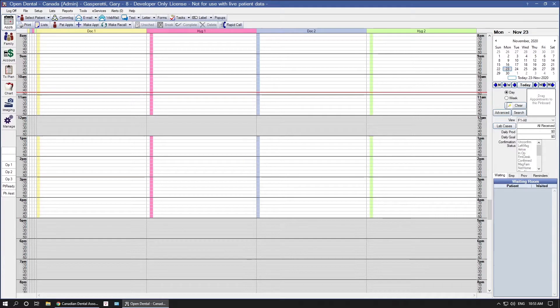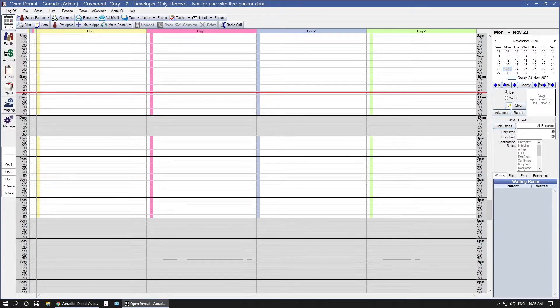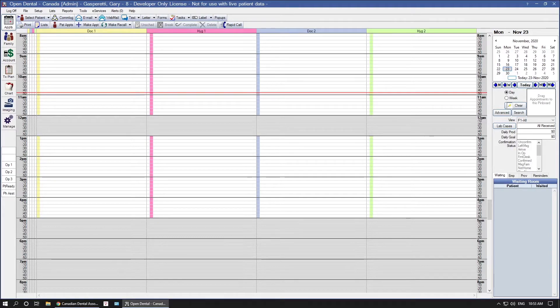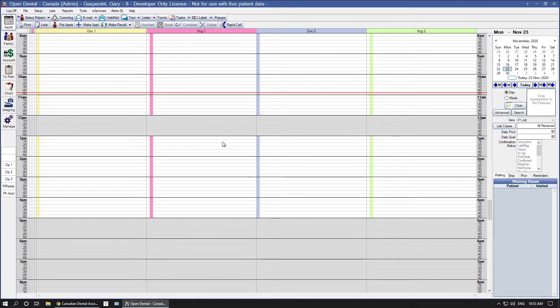Some insurance plans may only cover a specific number of units for procedure codes, such as scaling. We can set up Open Dental to calculate this information for you to make tracking those insurance benefits easier.